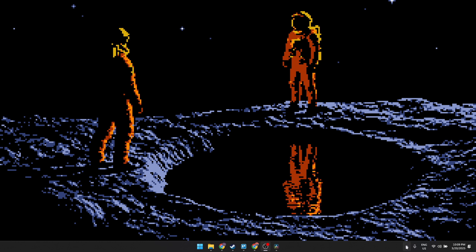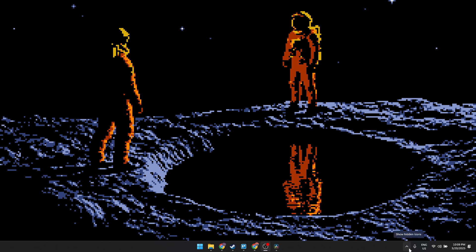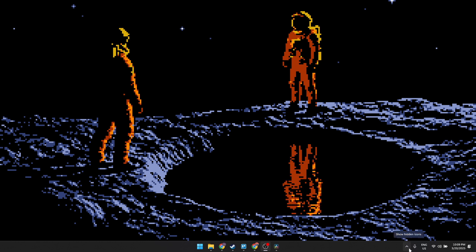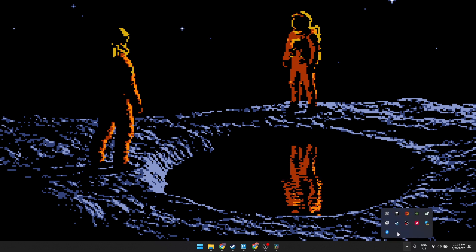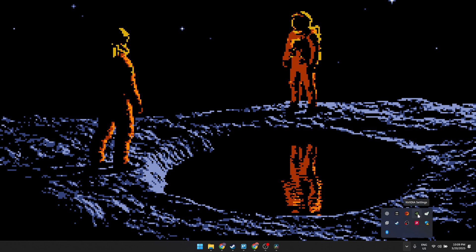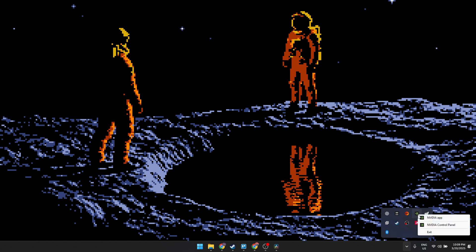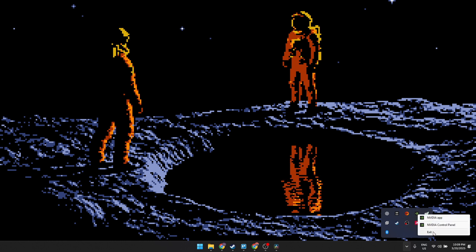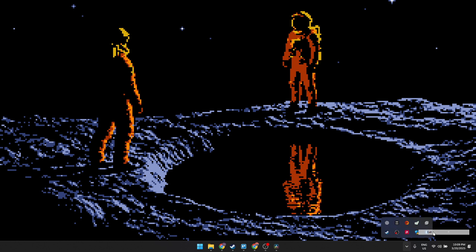In your taskbar, click the up arrow which will show the hidden icons and you'll see the NVIDIA logo here. Right click on it and then click exit.